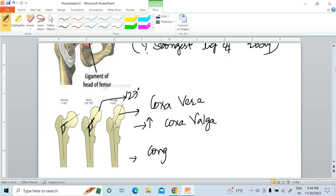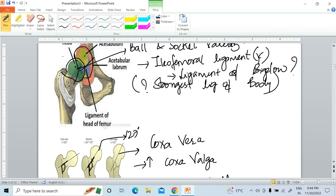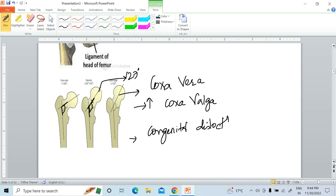One more important thing regarding the hip joint: it is the most common joint prone for congenital dislocation. What happens is the acetabulum is developmentally deficient. So the head of the femur, instead of sitting in the acetabulum, slips over the ilium. This condition leads to congenital dislocation of the hip joint.